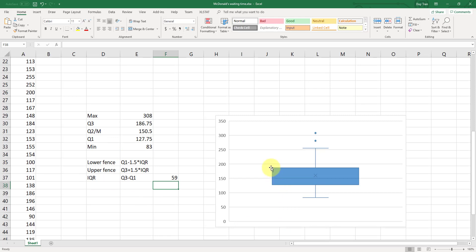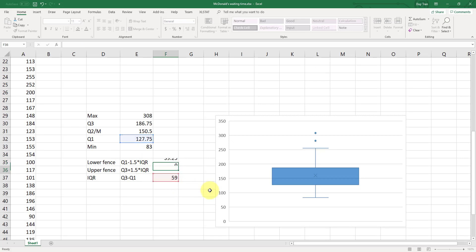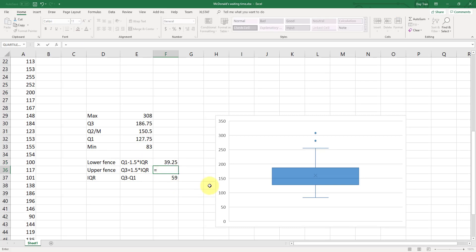Interquartile range. And the formula for that is your Q3 minus Q1. So let's do this here. Equal Q3 minus Q1. This is your interquartile range, which is the difference between the Q3 and Q2.